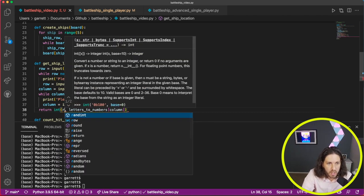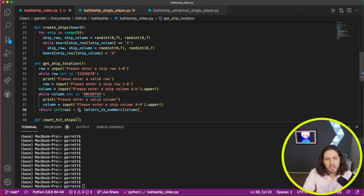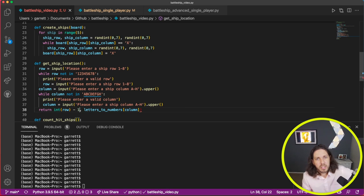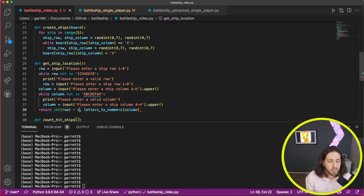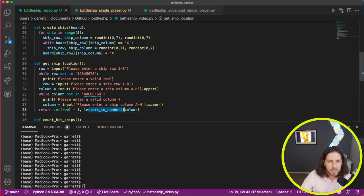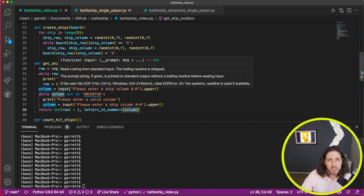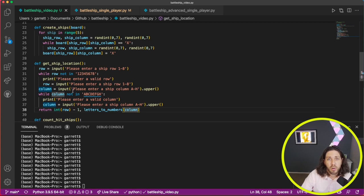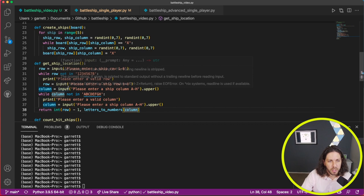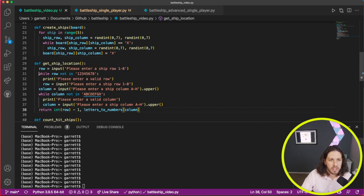We're going to return int(row) and subtract one because we're going to give it a number — let's say one — but it's actually going to land in index zero of the list. And here is where we convert: letters_to_numbers, passing the column we're giving it. There is a bug — if you don't enter anything and leave it blank, it will crash. So you could do a try and except; it'd probably be better to wrap these in a try and except.